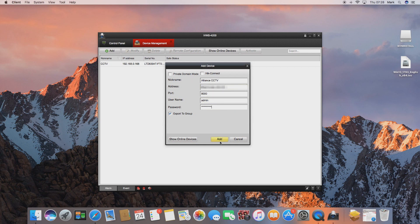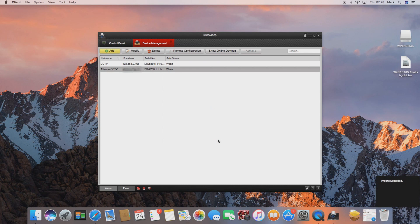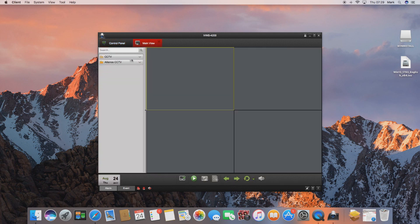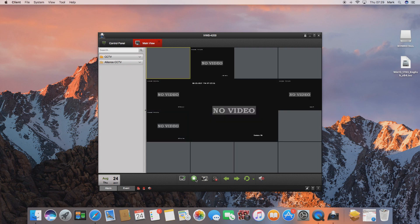If you click add it will just take a minute as it's looking across the internet to try and connect to the device, and if it successfully found it it will show it in the list here. Now we can go back to the main view and we can see that Alliance CCTV is there, and we hit play at the bottom and it will connect the Alliance device.